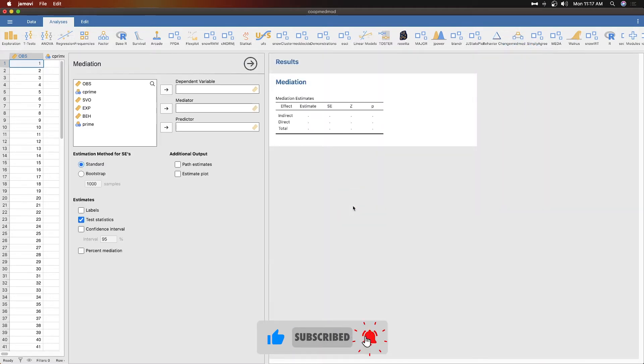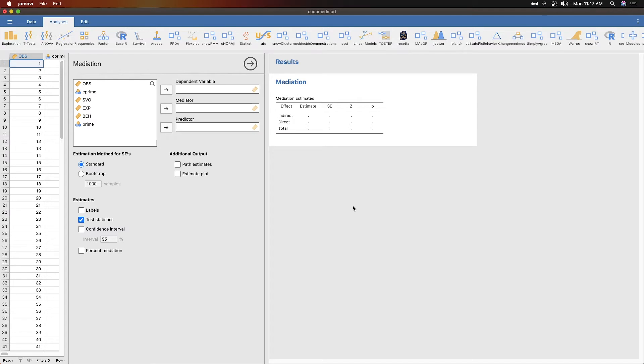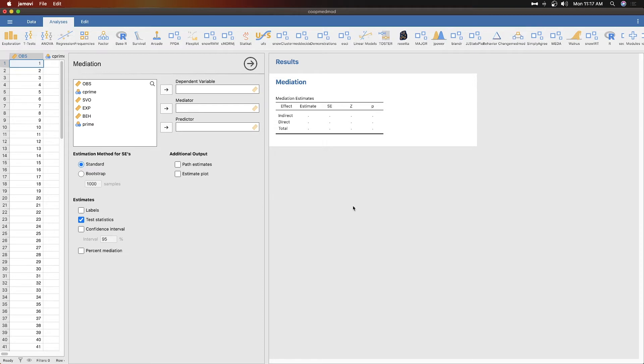So let's jump into this. We're going to do mediation first and then we'll do moderation. Mediation is described as a way to change a linear relationship between two variables. Instead of a direct relationship between variable a and variable b, there is a mediating variable in the middle.